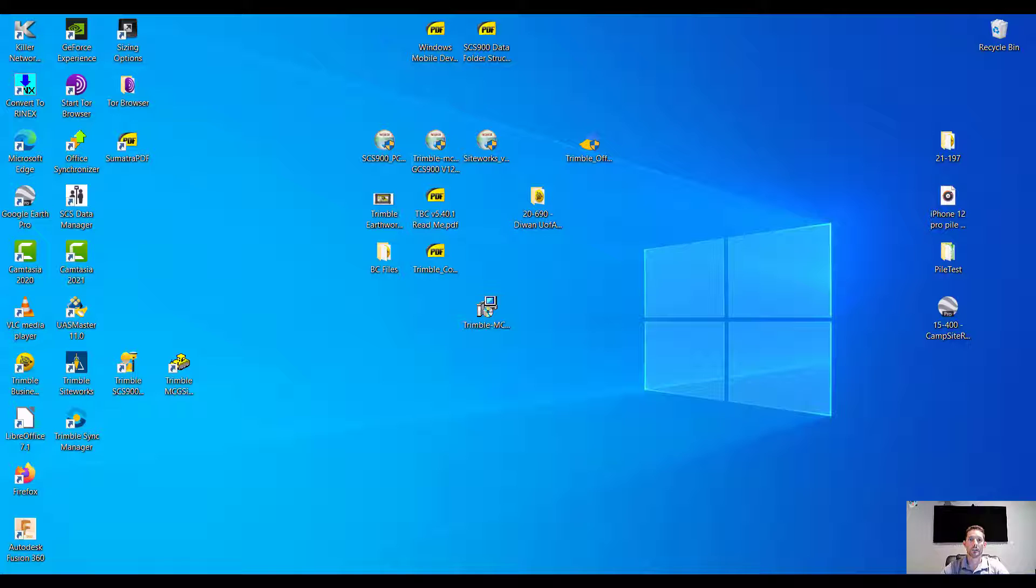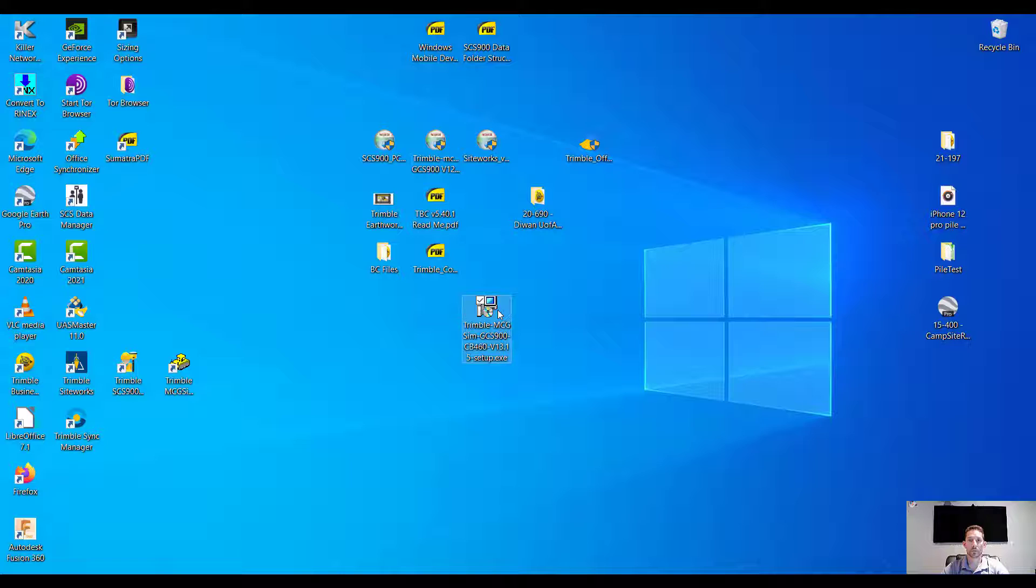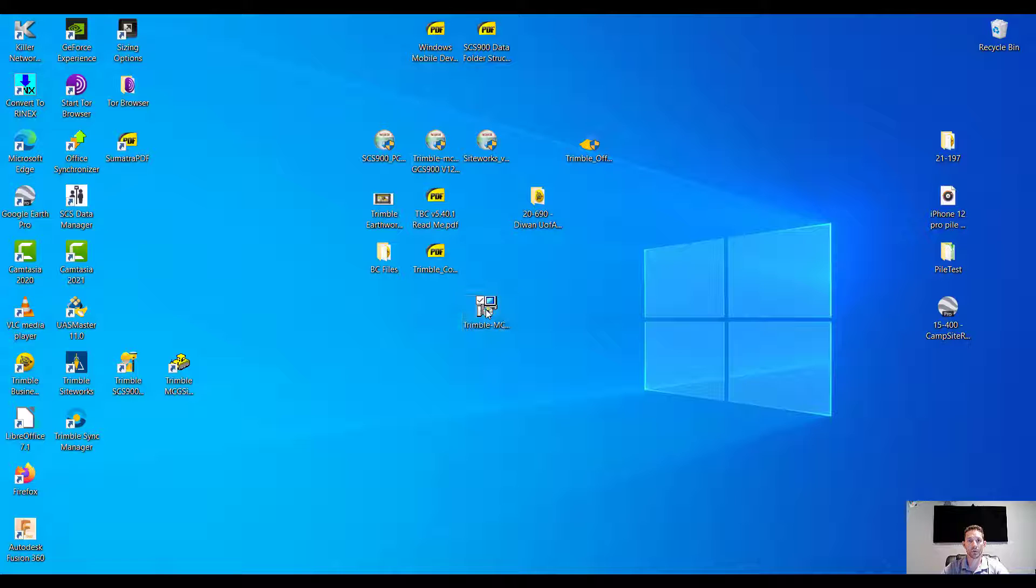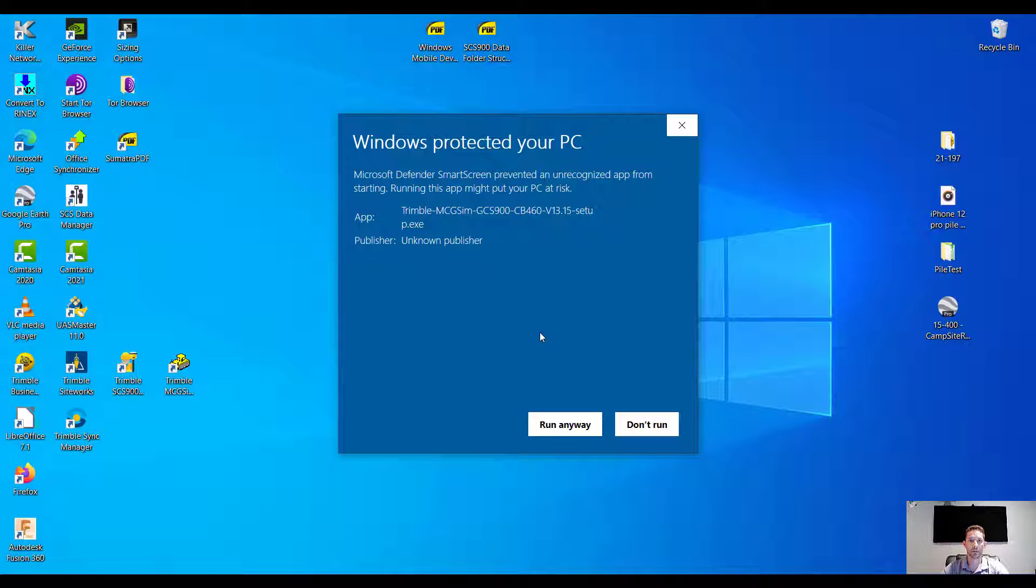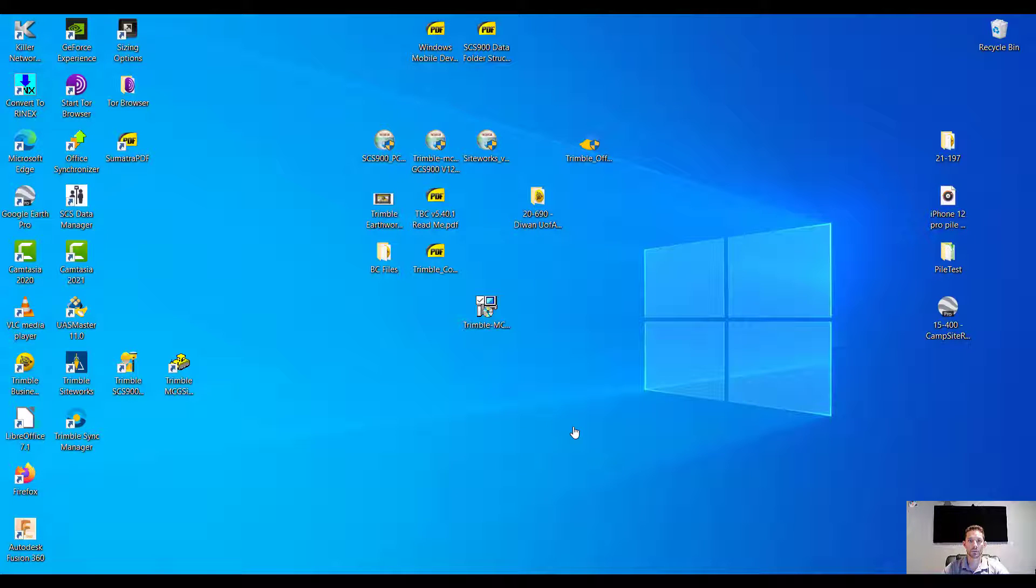Hi guys, today I want to look at the new installation of the Trimble GC900 CD460 emulator version 13.15. So let's go. I have the installation file and obviously Windows doesn't like it, so let's run it anyway.